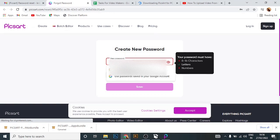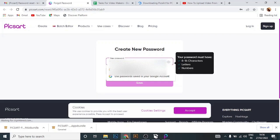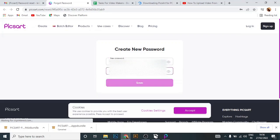Type your new password again to confirm, then tap on 'Save'.